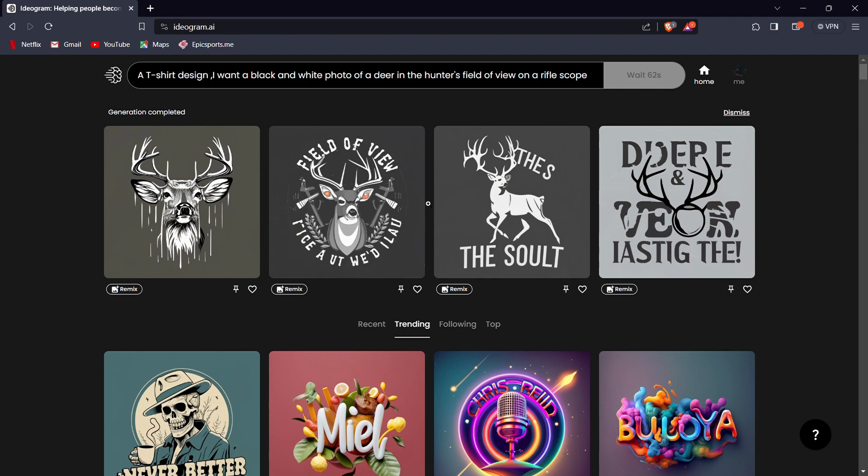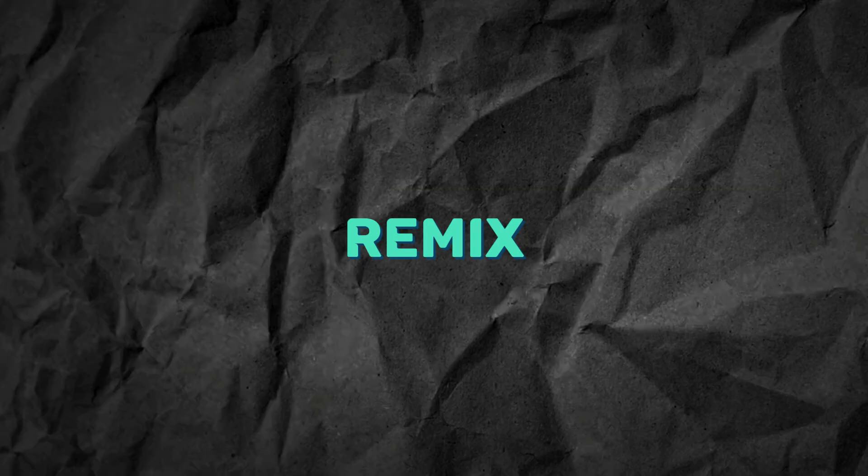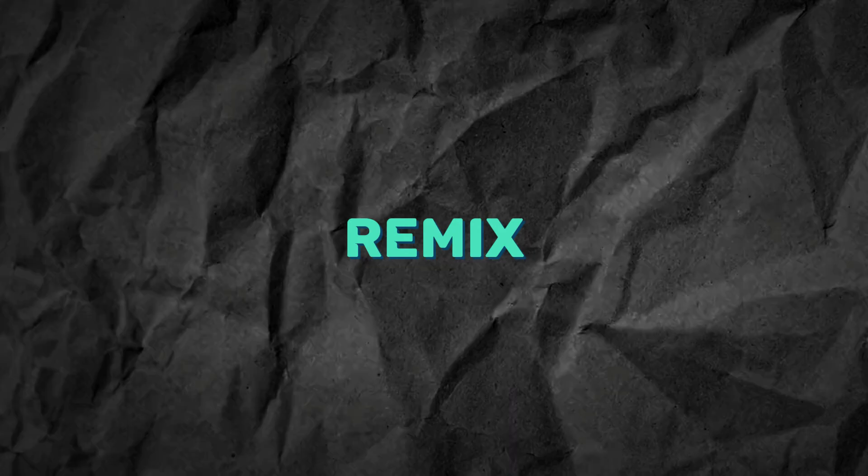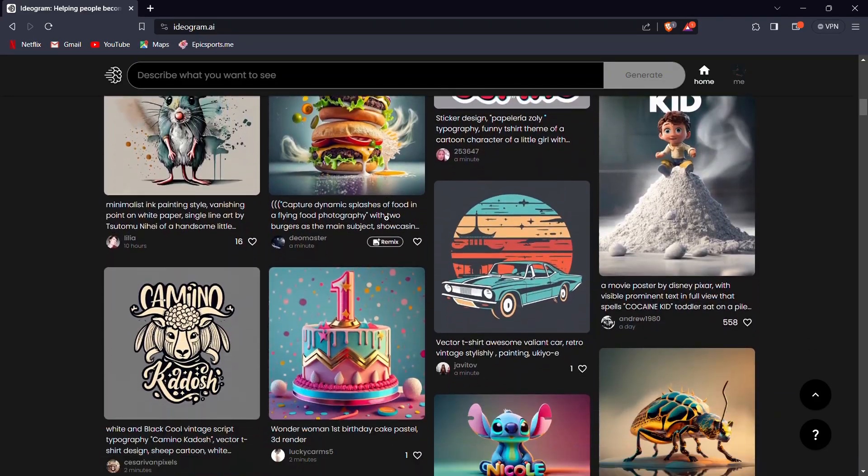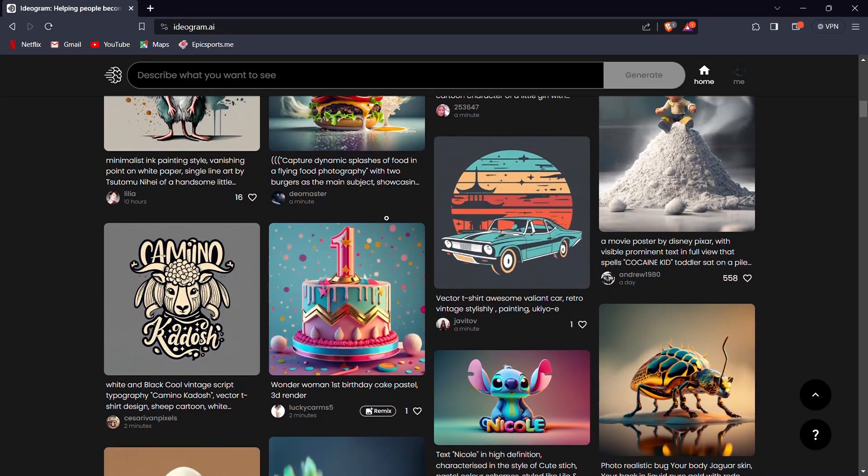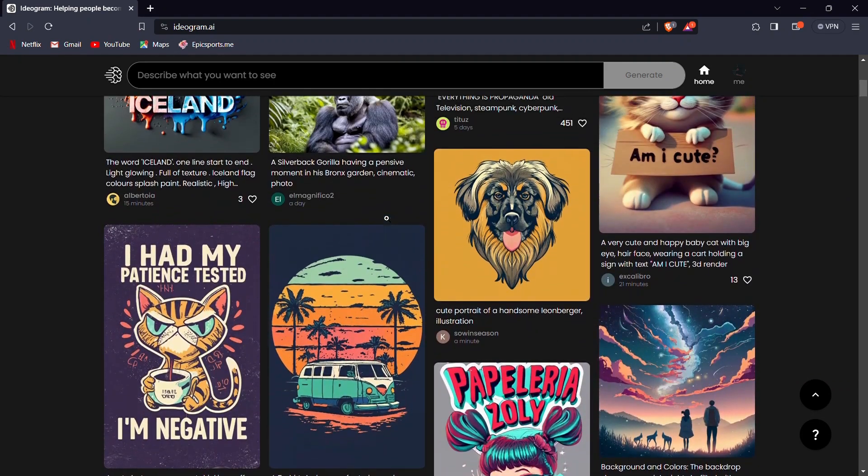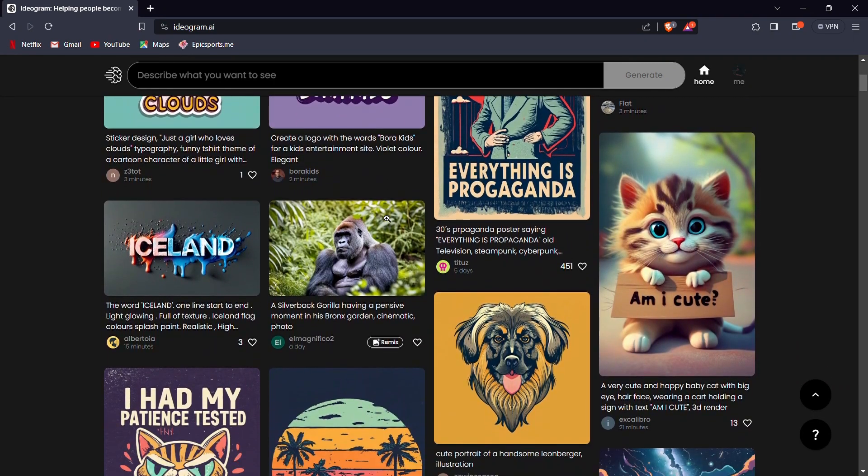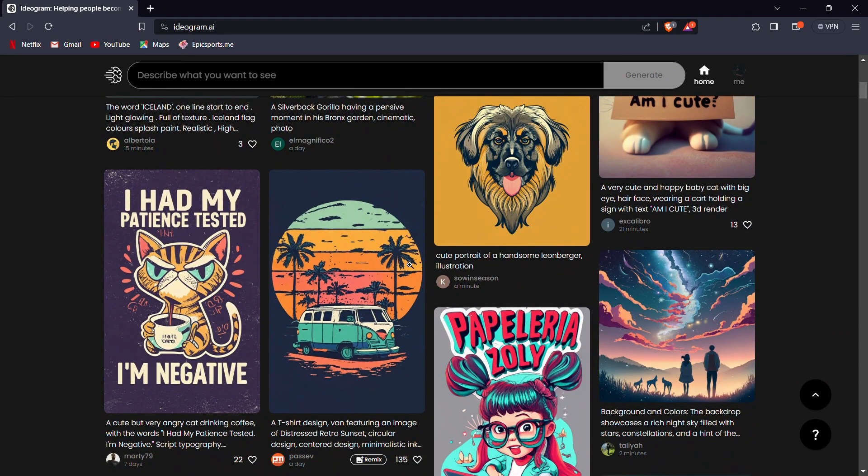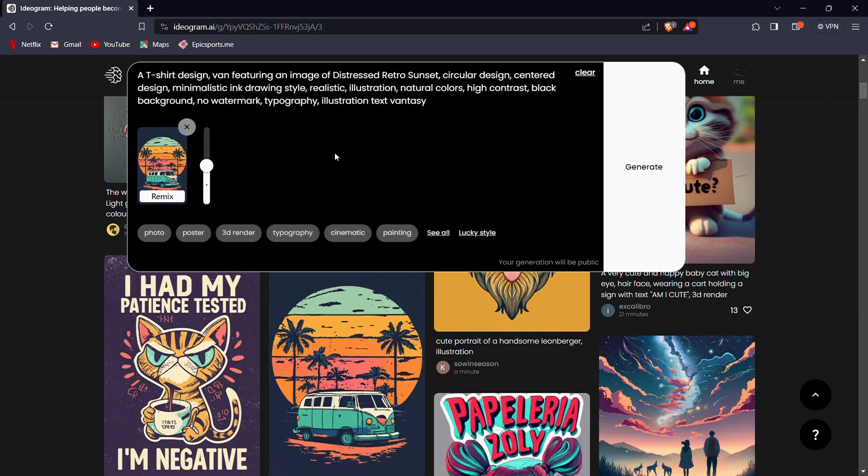Now, let's explore a secret and potent feature within Ideagram AI known as Remix. This functionality enables you to take an image already generated and remix it to create a plethora of exciting variations. For instance, let's say you like this image. To do this, simply select the image, then click on the Remix option located in the top right corner.